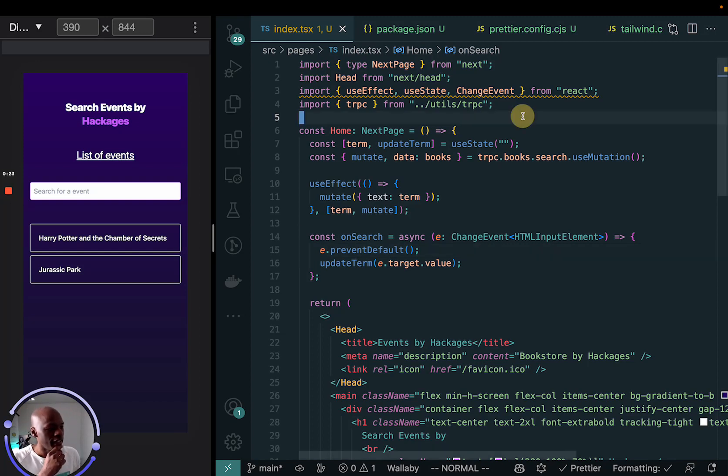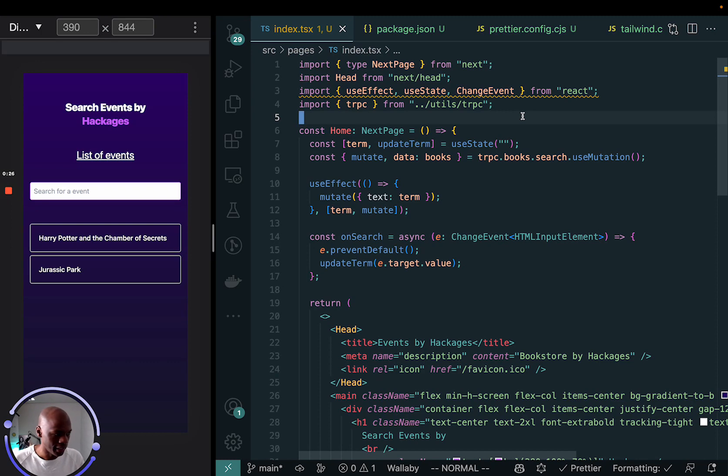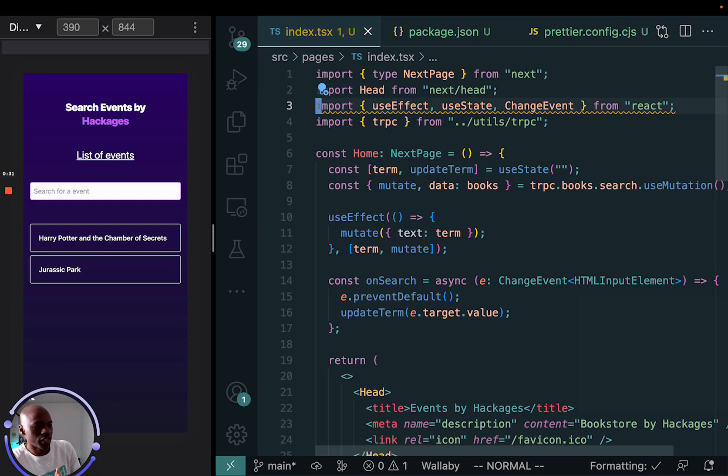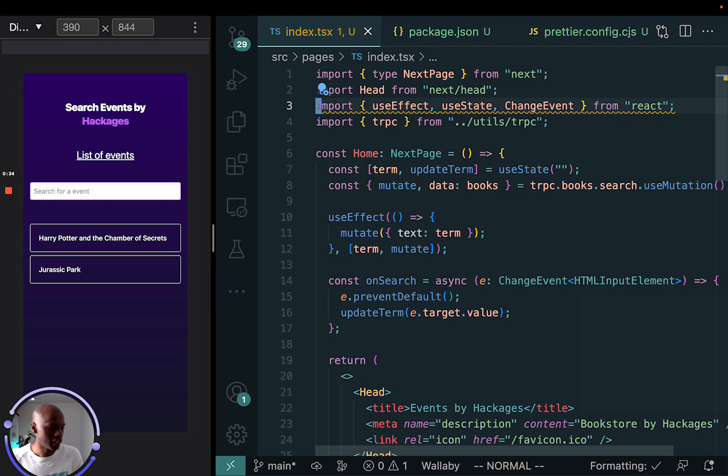And I have put some plugins in there and one of the things you see here at the top, just gonna make it bigger. It's basically I'm importing useEffect, useState and changeEvent right there at the top.